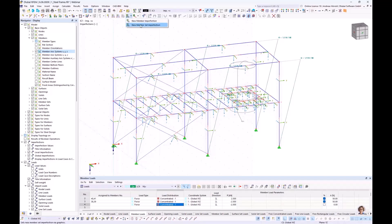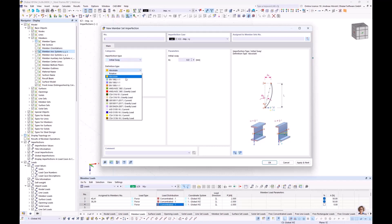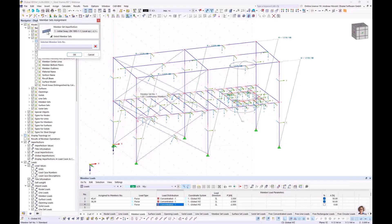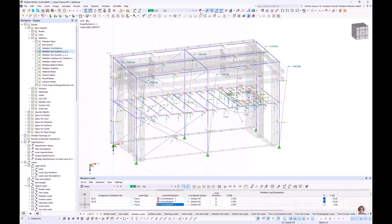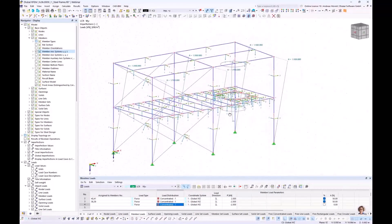Next member set imperfection: this time in the other imperfection case (Imp Plus Y). Also Initial Sway, according to Eurocode 3. This time in the global plus Y direction, which means minus Z direction of the members. The structure height is 6.785, with two columns in one row. I select all six member sets. Switching to the imperfection case, the direction is correct.